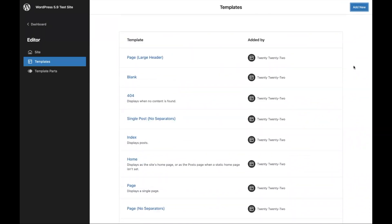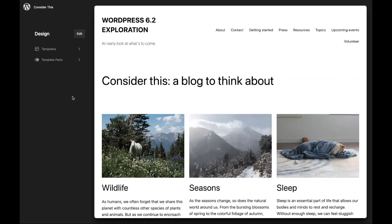WordPress 5.9 offers a lot of baked-in patterns, style options to handle your whole site, various template options you can get into, the navigation block, and all sorts of stuff.